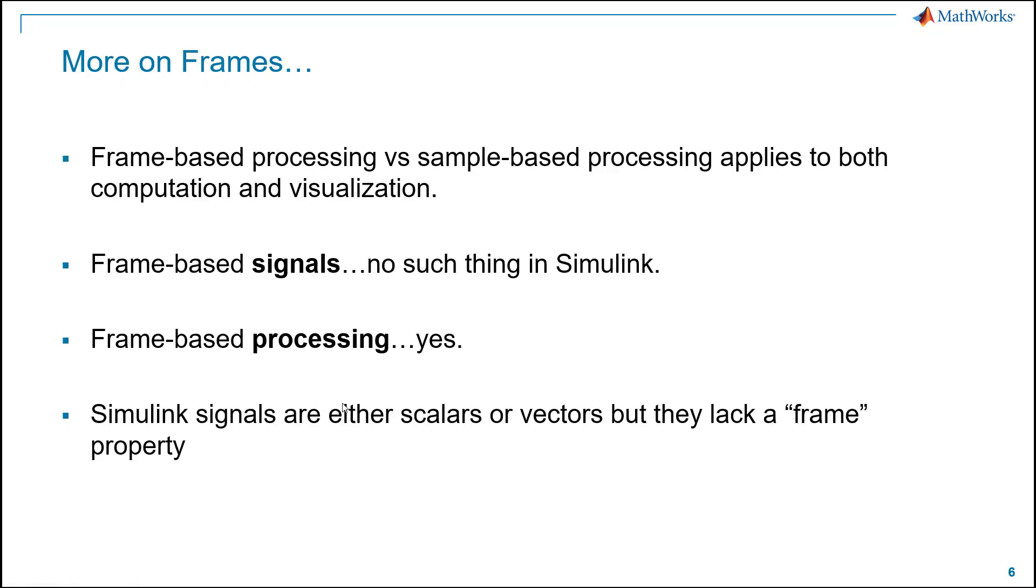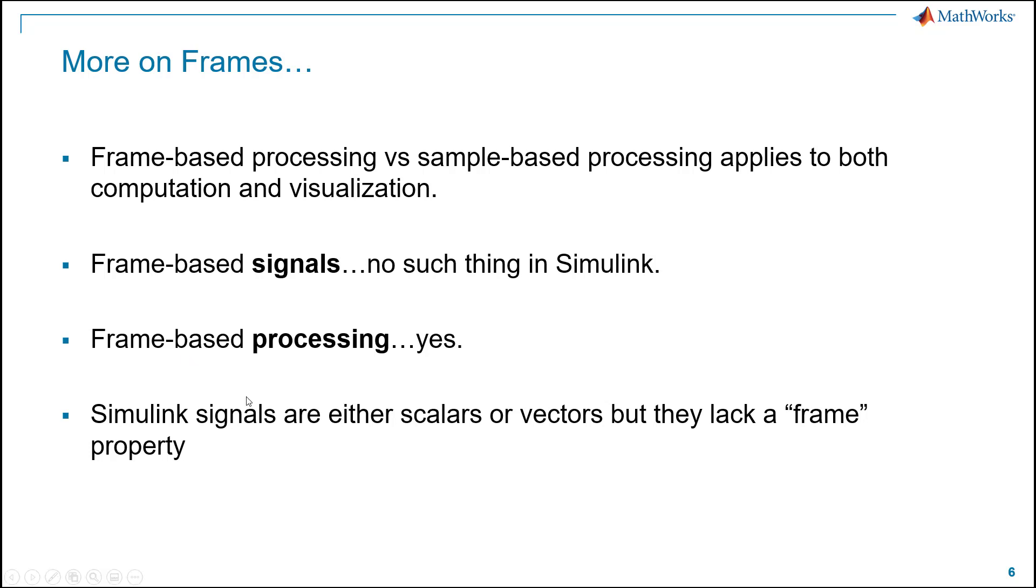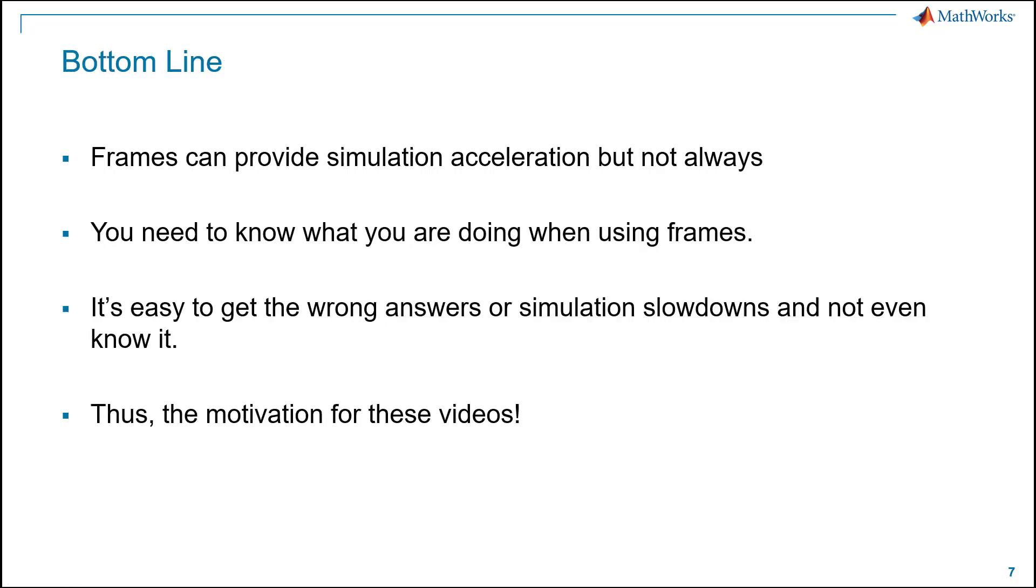More on frames, frame-based processing versus sample-based processing, these two processing concepts in Simulink, it applies both to computation and visualization. You might think it only applies to how you compute on a signal, but it also applies to how you visualize it. We're going to see that today. Frame-based signals, well, no such thing in Simulink. People use that terminology, but there's actually no such thing. There's frame-based processing. It's how you interpret, again, the signal. It's the receiver that determines whether it's a, you know, this 8x1 vector is a multi-channel thing or a multi-sample frame. Simulink signals themselves are always either scalars or vectors, but they lack any sort of frame property. Okay, again, the receiver does that interpretation.